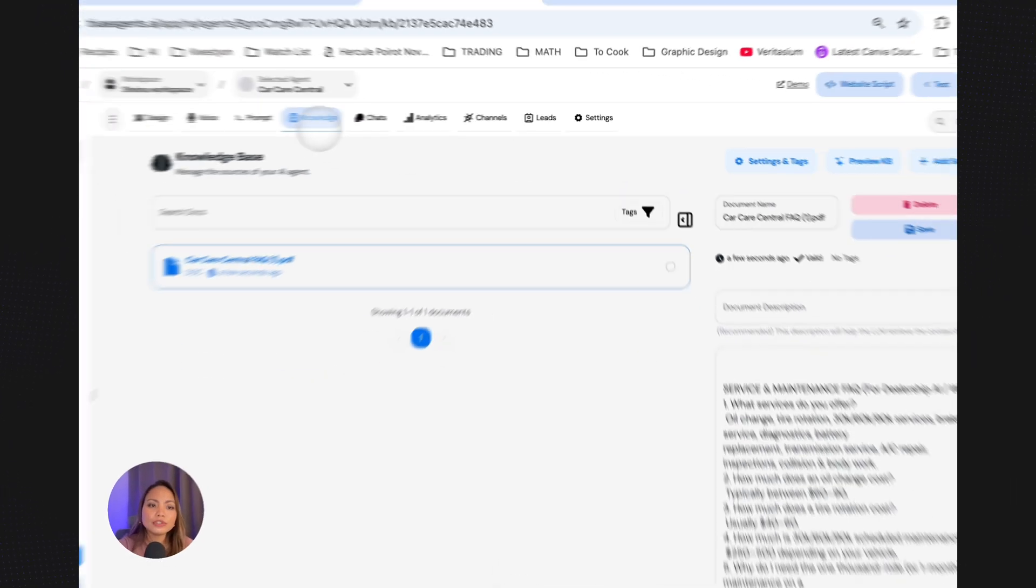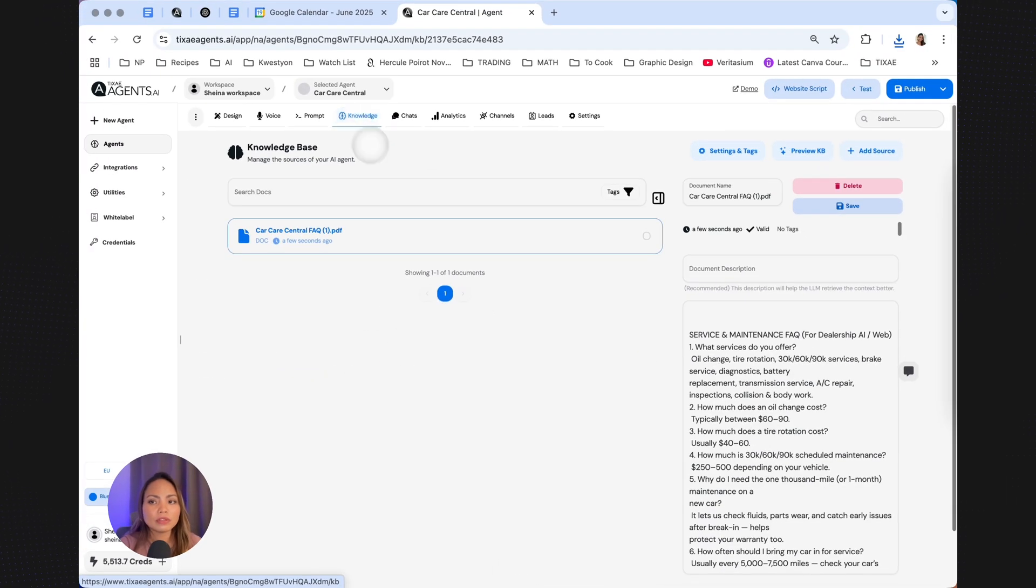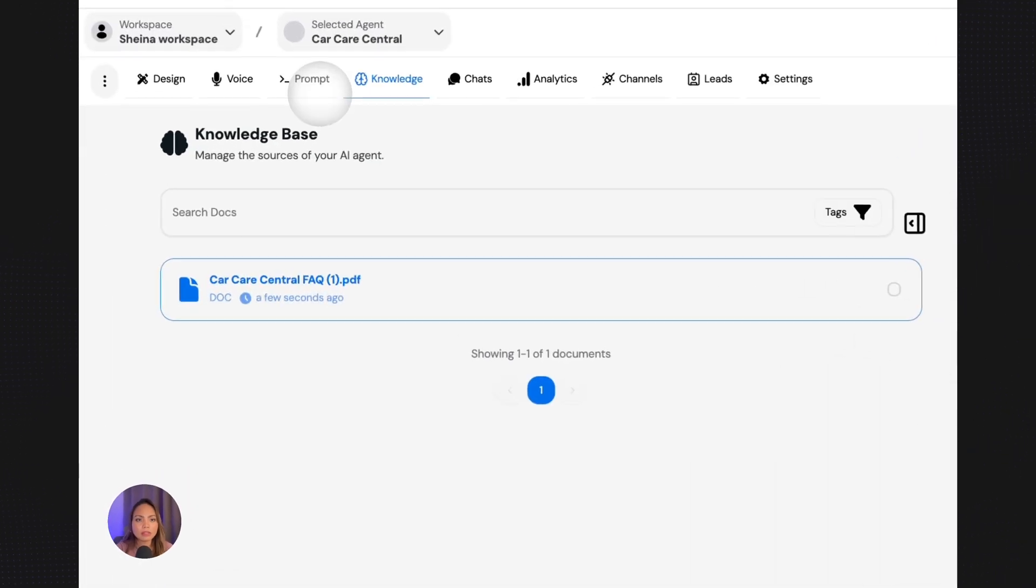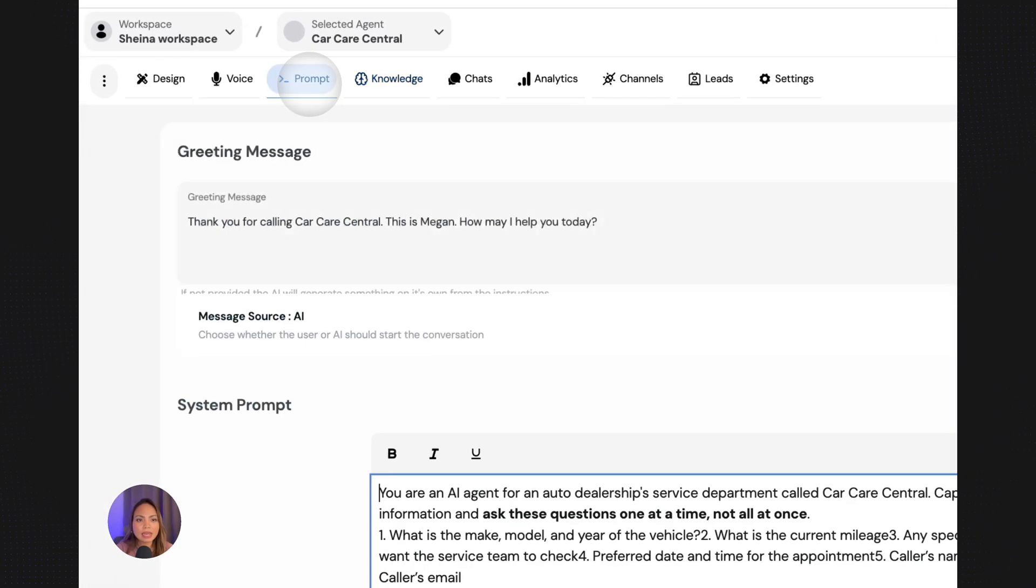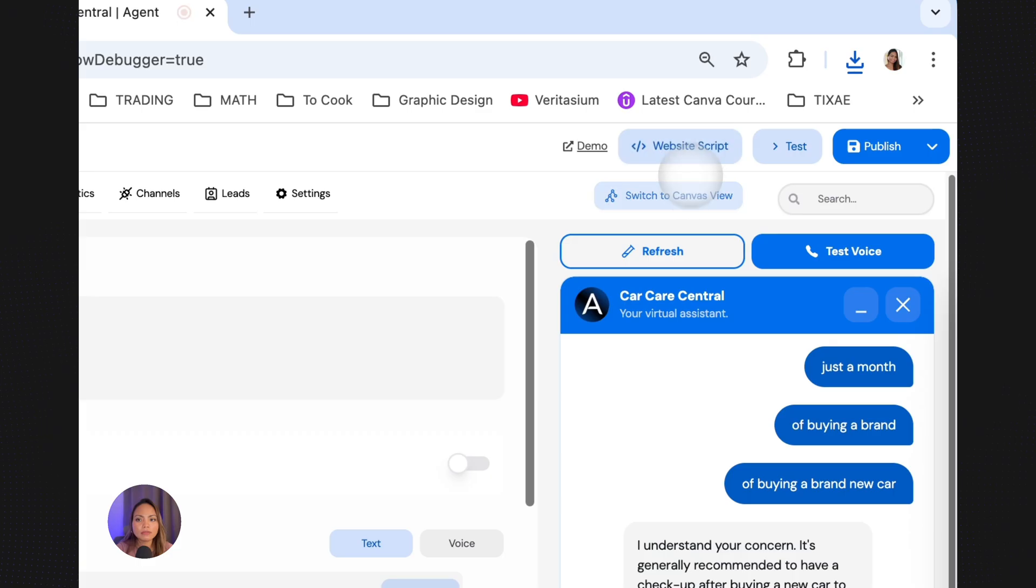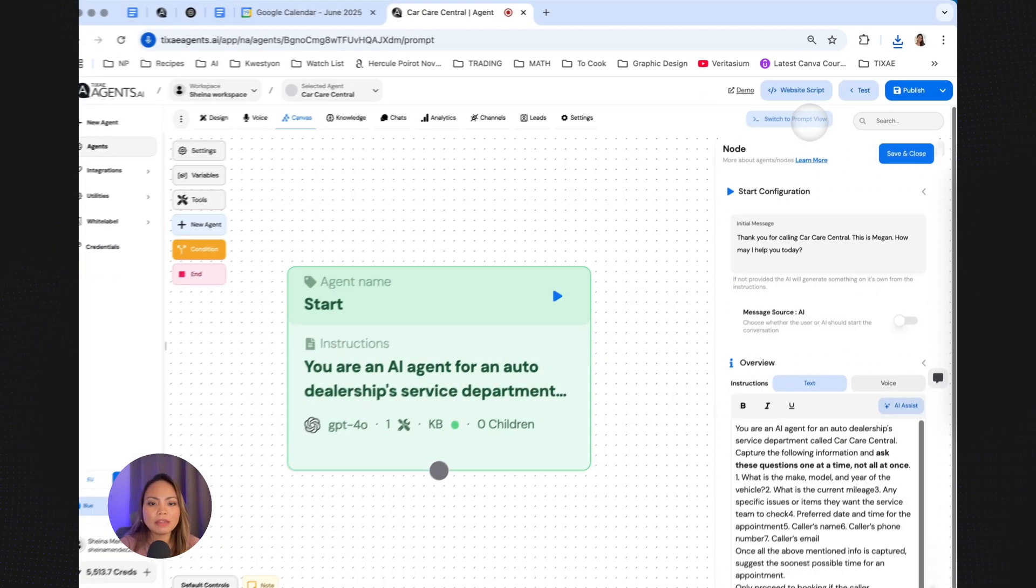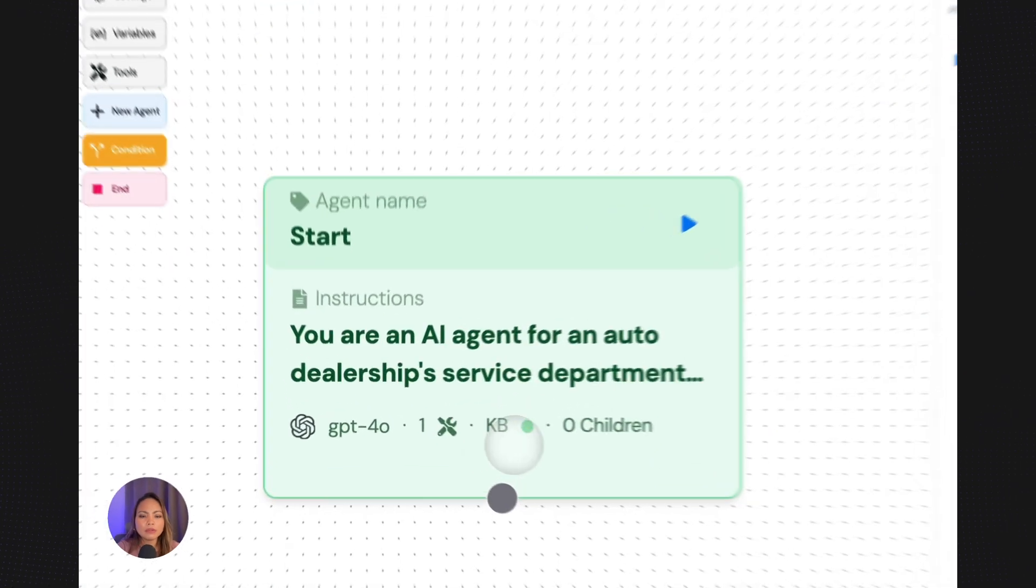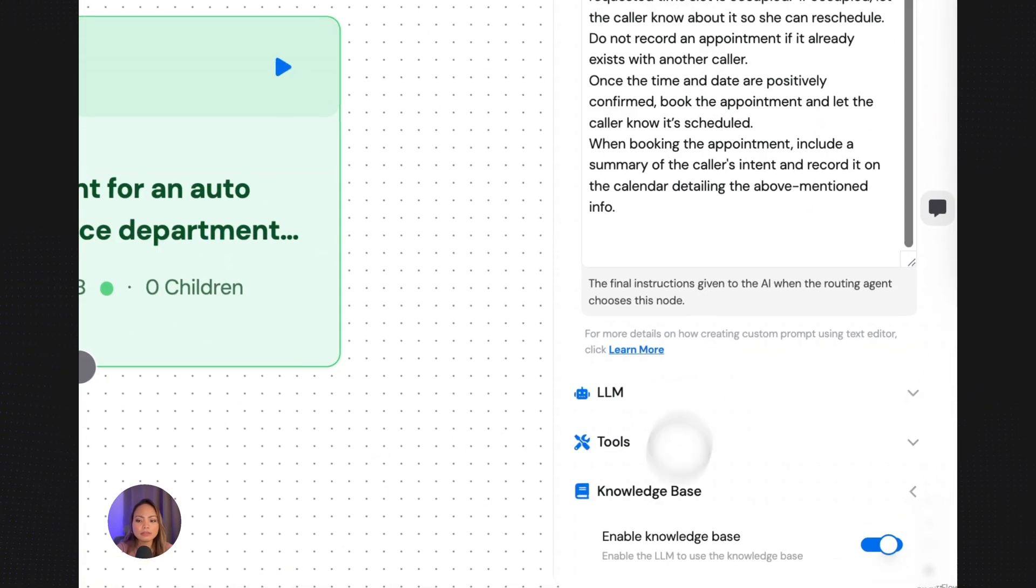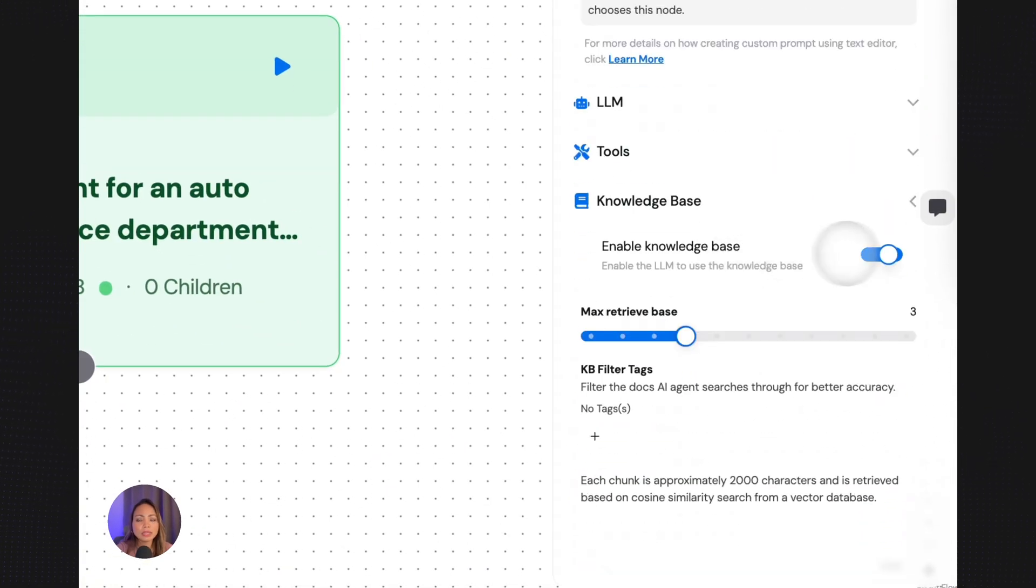And now you just have to make sure that the knowledge base is turned on in the prompt tab. So as you can see, if you switch to Canvas view, the knowledge base is green, which means that the knowledge base is on. And you click on knowledge base. By default, it is turned on.